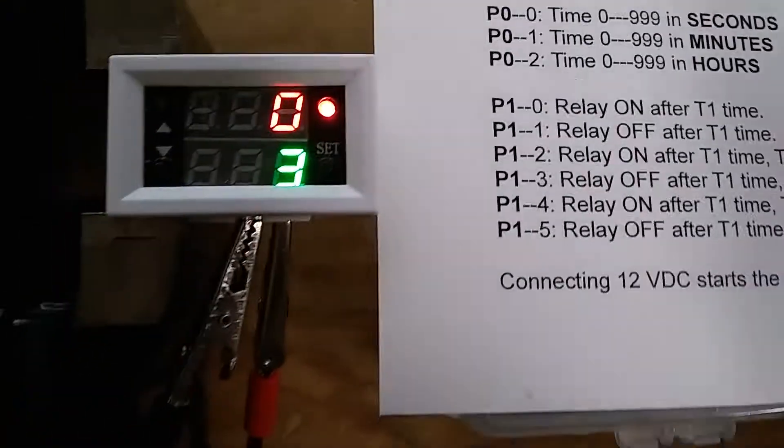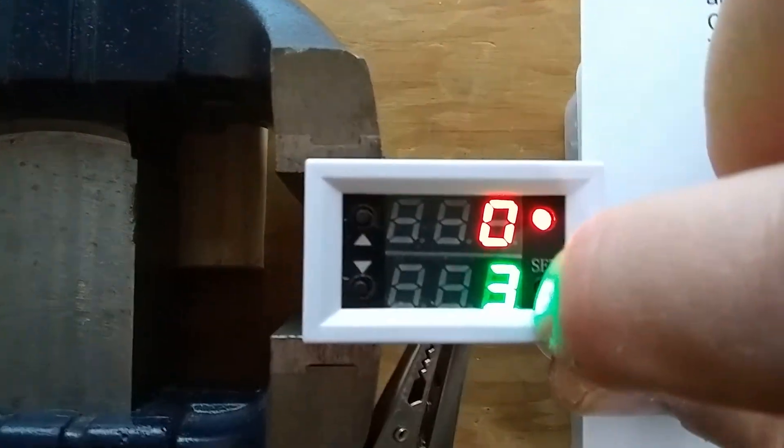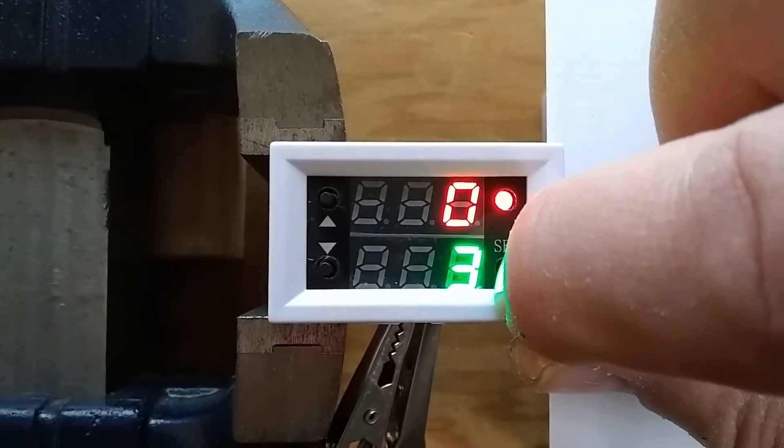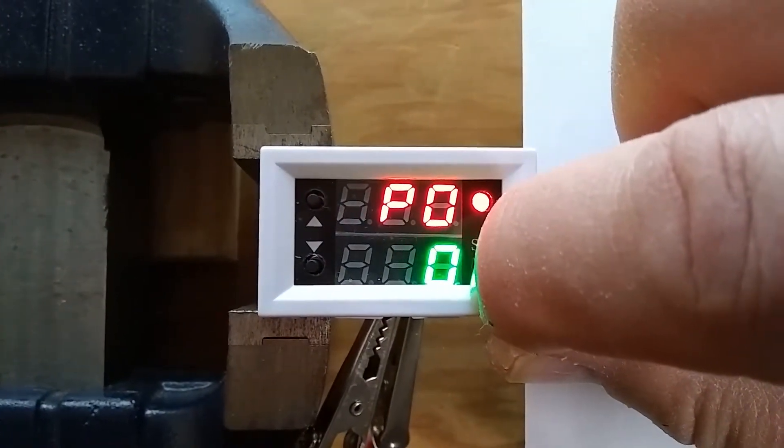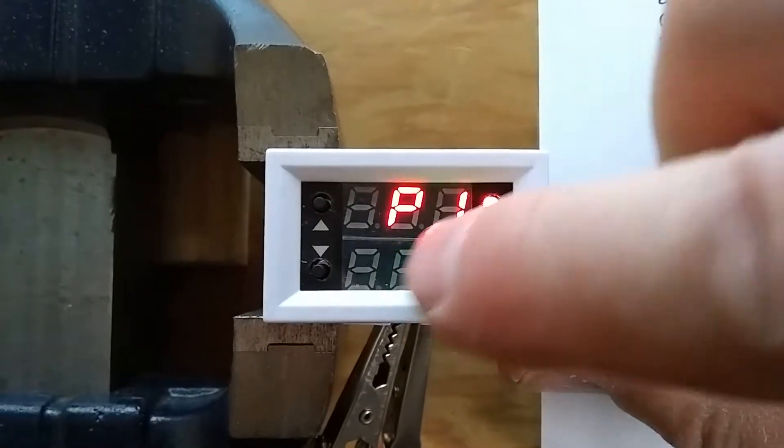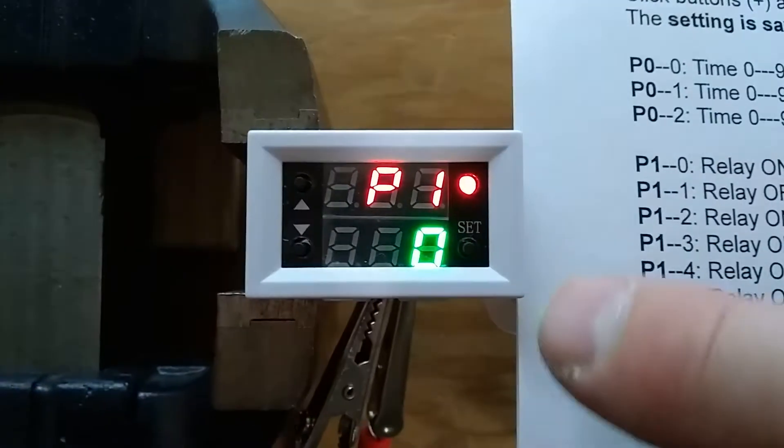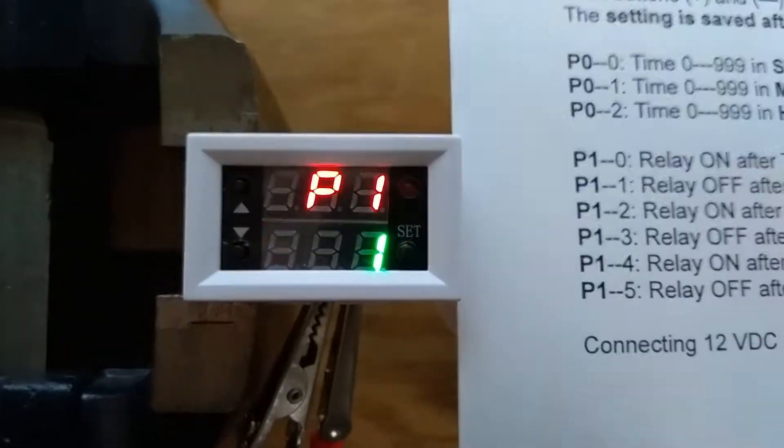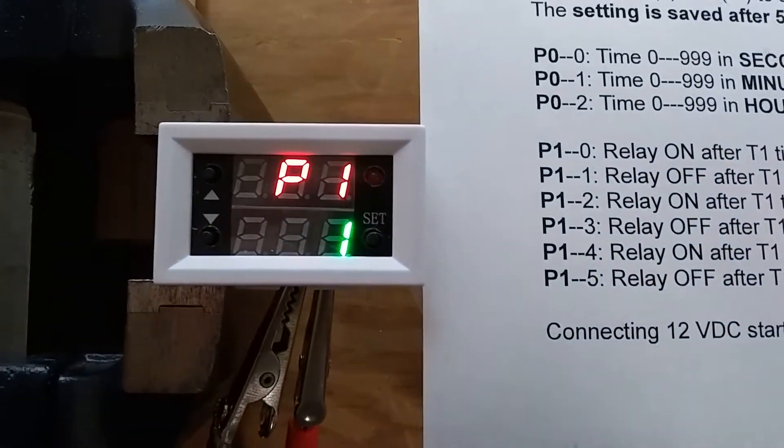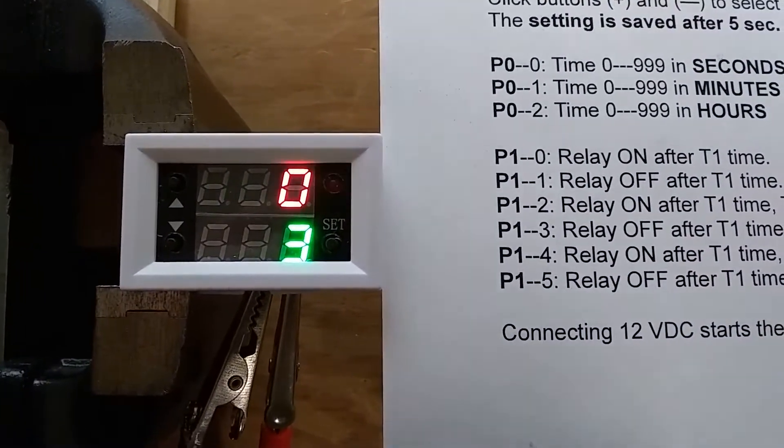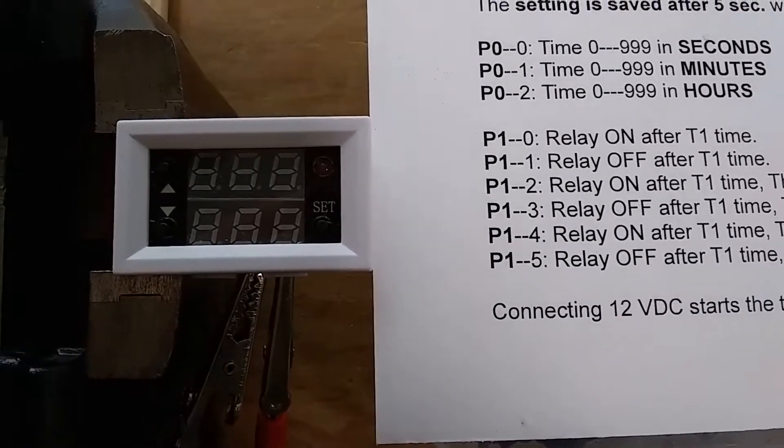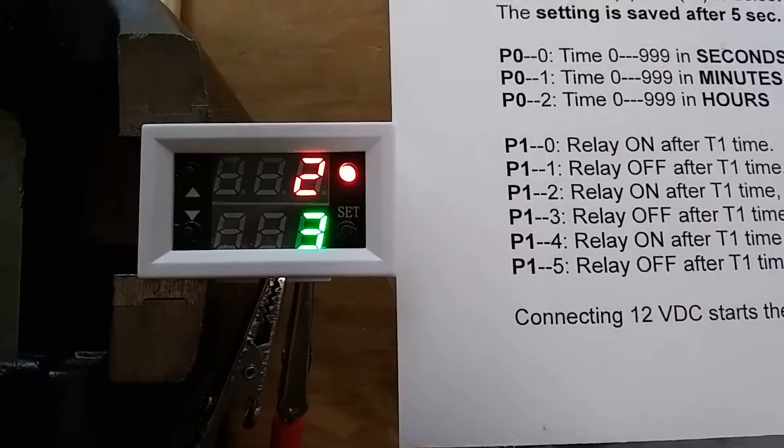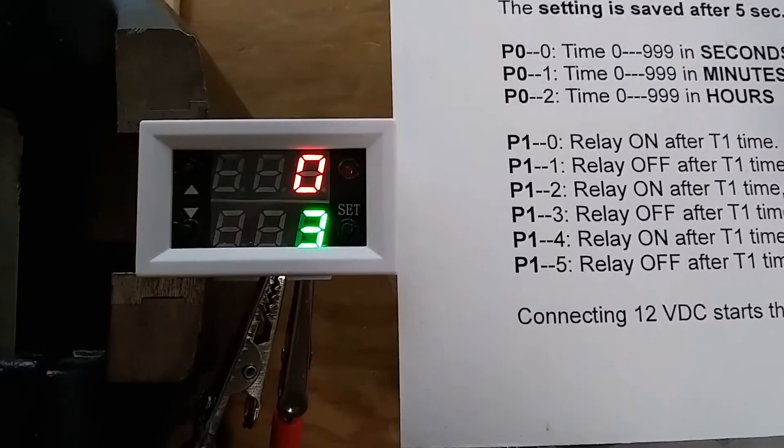Let's set it to the second option. I'm going to hold it for five seconds. Now, this is the time range, so I click it again. We have P1, and then I'm going to set it to P1-1. And wait five seconds. Now when I disconnect the power, reconnect it, the relay will go on for two seconds, and then off, and it stops.